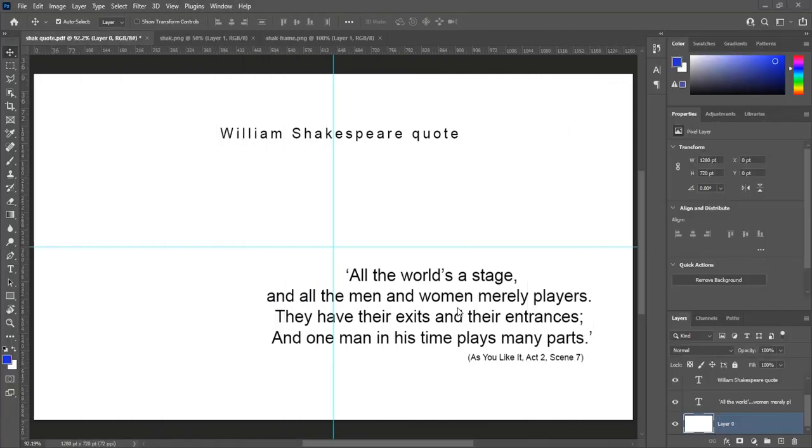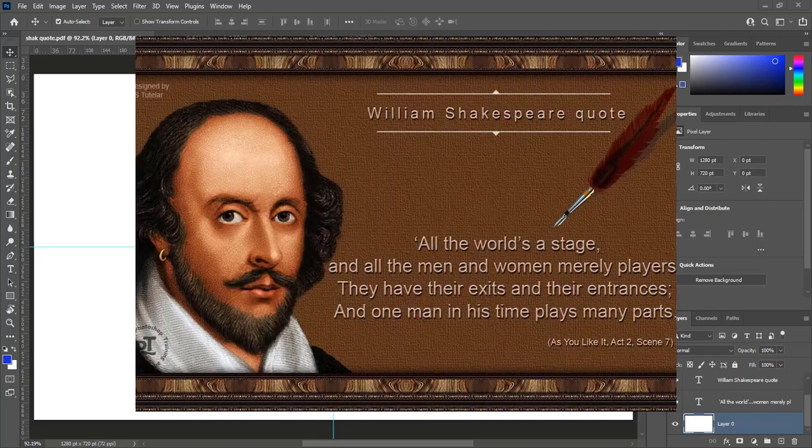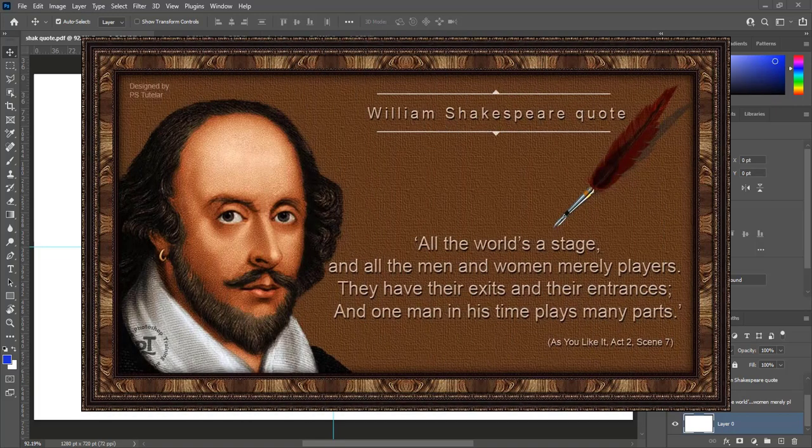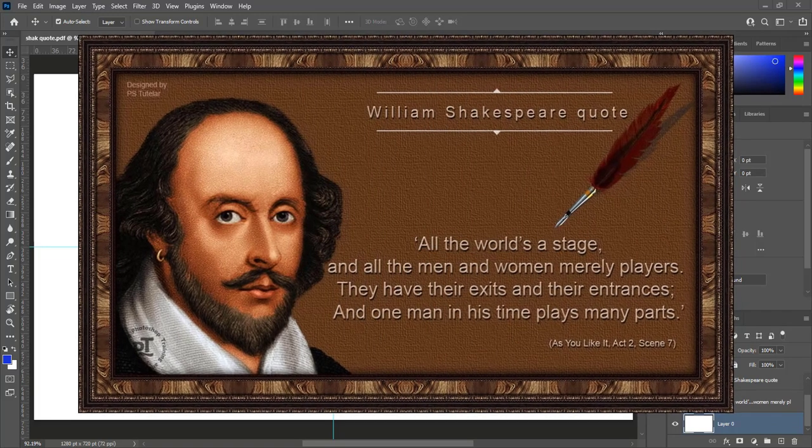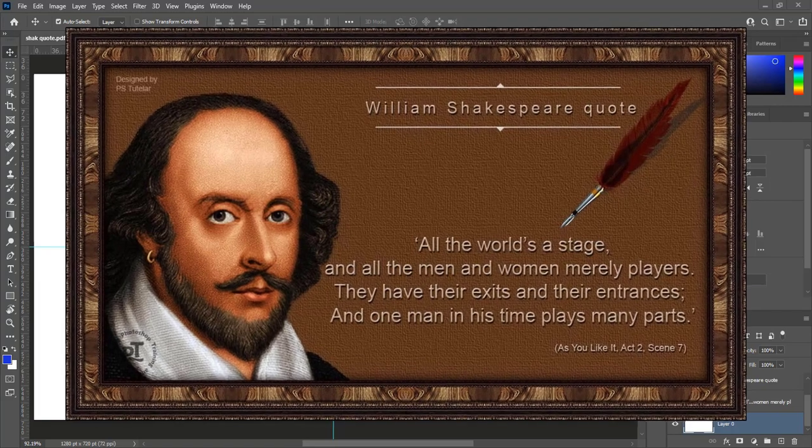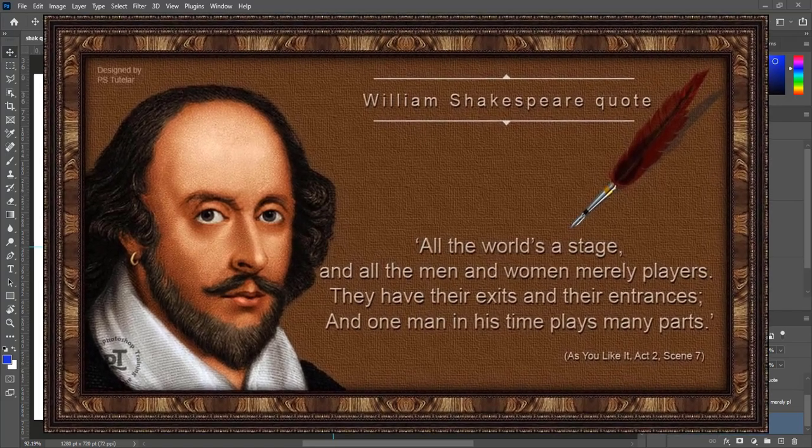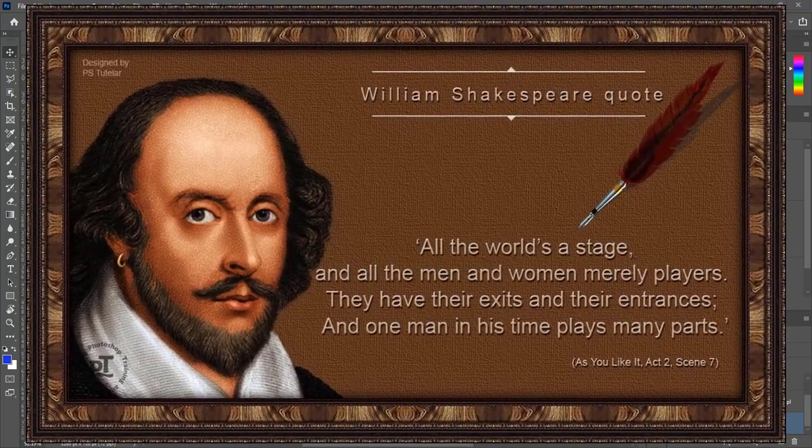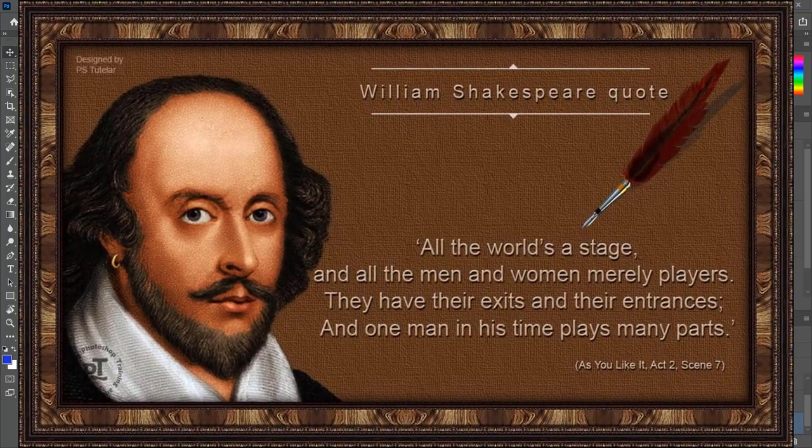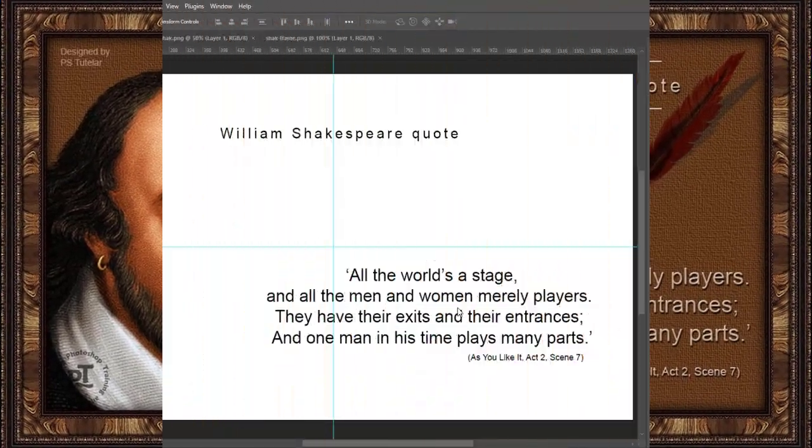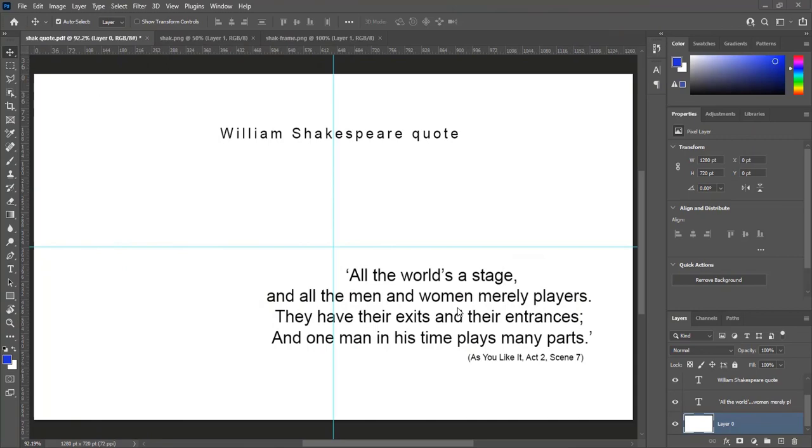Salaam friends. Today I have something different for you. We will design a quote from William Shakespeare. We will design in this way, and how we will create it. Let's get started.